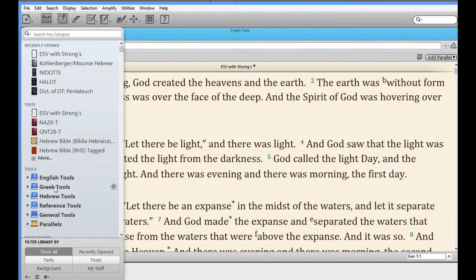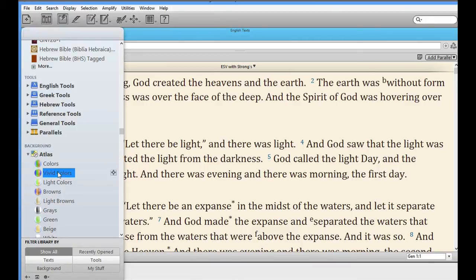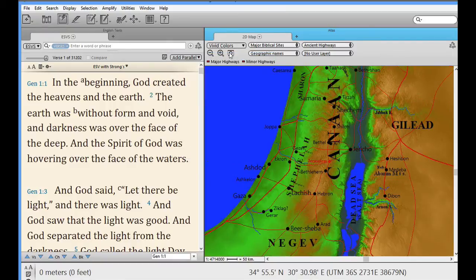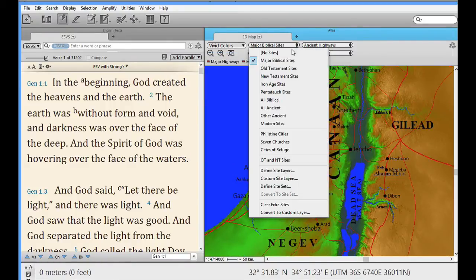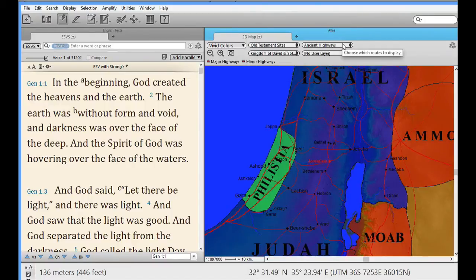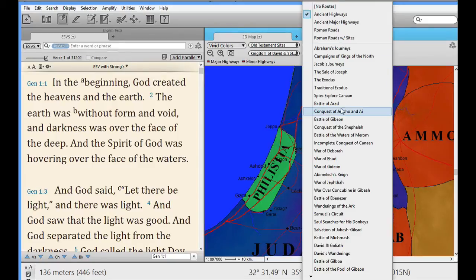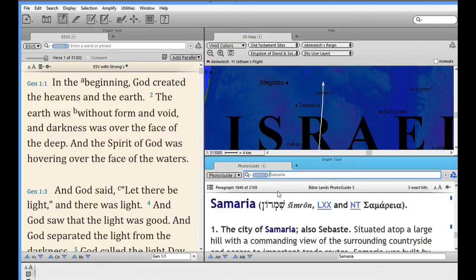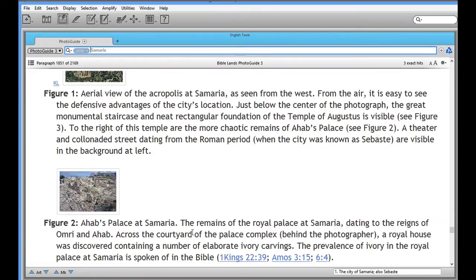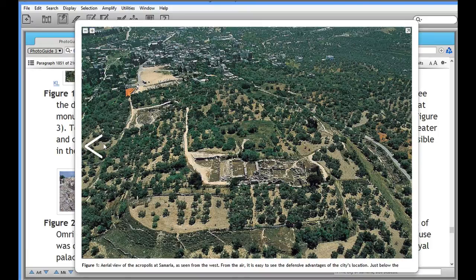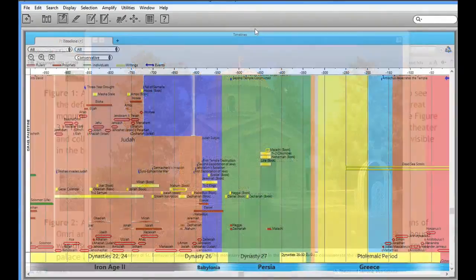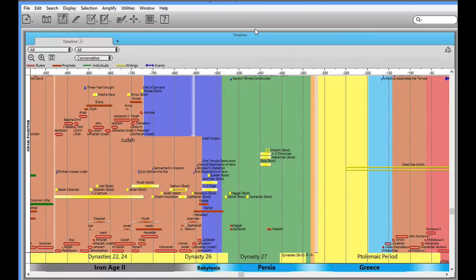Accordance has long been known for the quality of its graphical resources, and this is another area in which Windows users haven't been left out. Open the Atlas and we can search for any city in the Bible. We can customize the Atlas with a variety of different layers. We can even view animated journeys and battles of some of the more significant events in the Bible. The graphics package includes the photo guide, which features 1,600 high-quality photographs of biblical places, perfect for illustrating any Bible event. There's even a timeline, which helps users keep their place chronologically in the Bible.